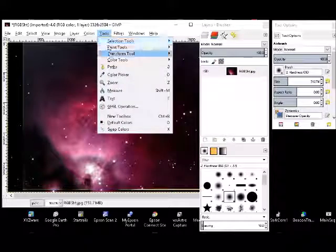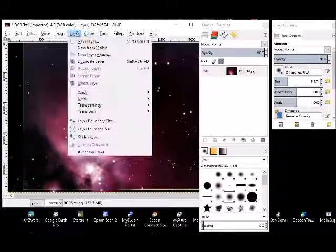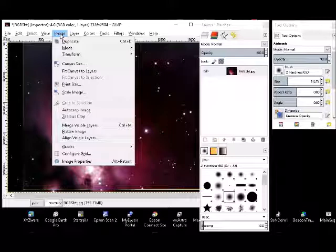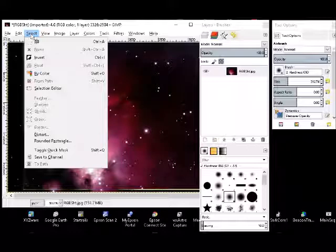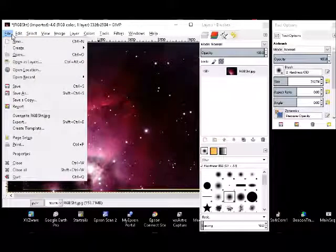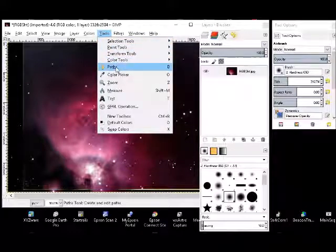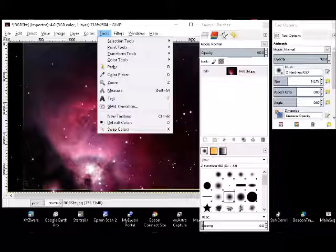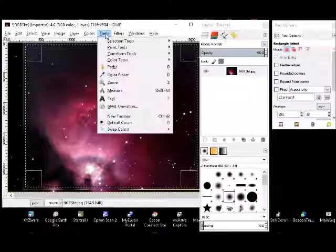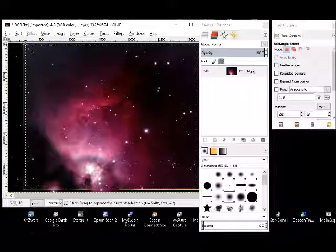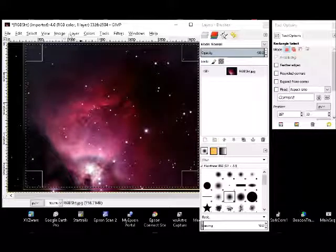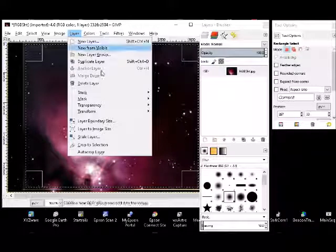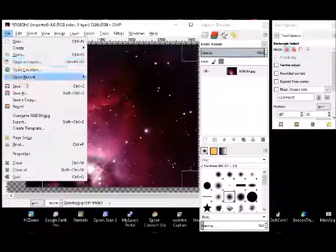So, selection tools, rectangle select, and then select that area so that there's no edge problems. And then I think you can go to crop to selection here, and that's actually cropped it, and you can then save that image as another JPEG.